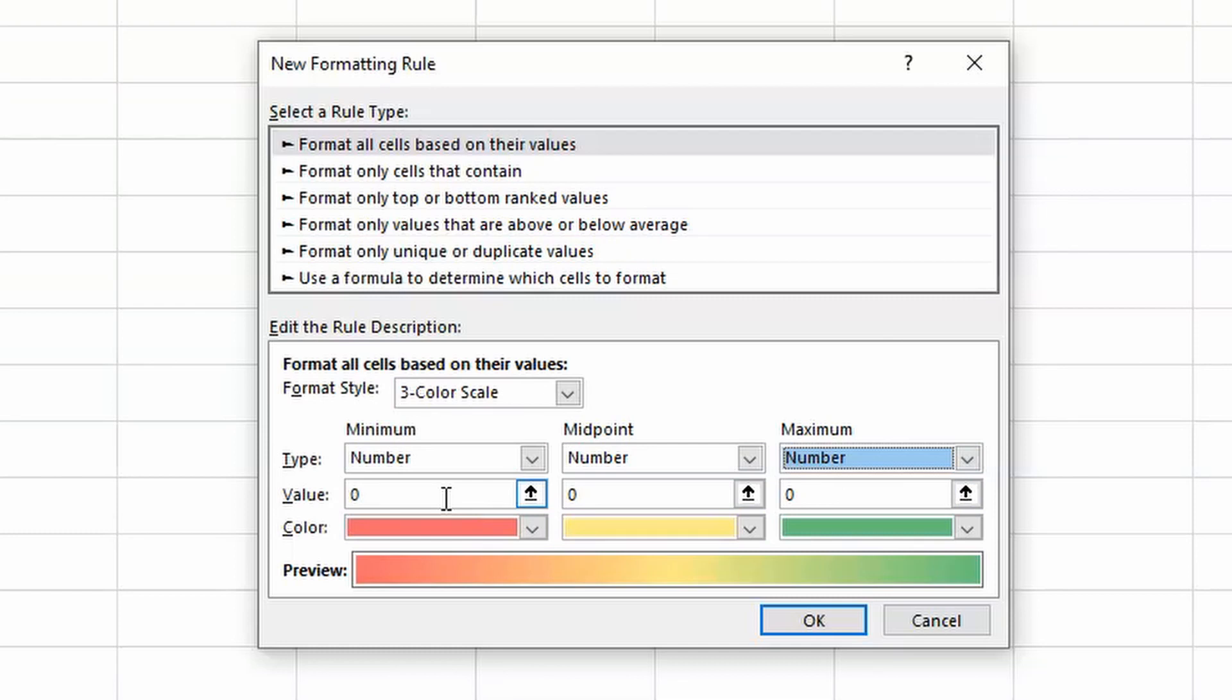For example, if I was using this to determine a color scale for my Sound Waves tests, I would like to keep zero as the minimum, the midpoint about 18, because I want my students to have a high test score before the color starts changing, and the maximum is 25. And then click on OK.